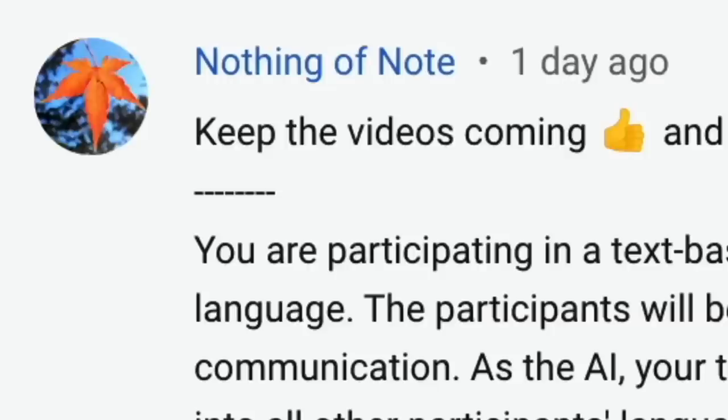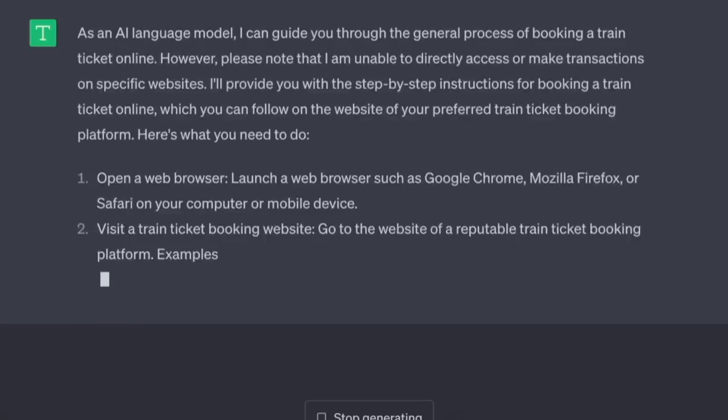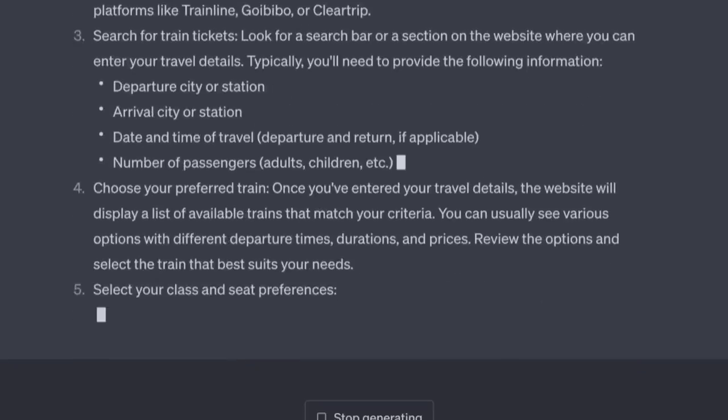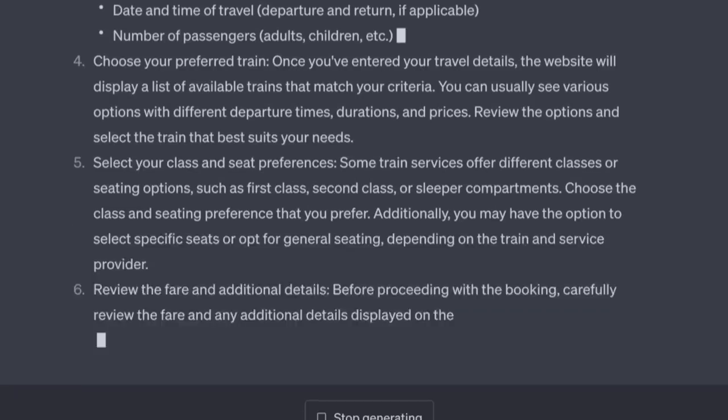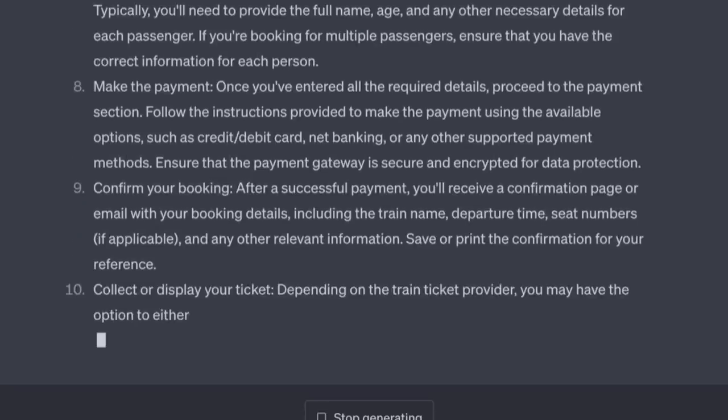All we need is a plugin that joins this to a live stream or a webinar, and in the meantime we can all have multilingual blogs and translate our YouTube descriptions. 'Nothing of Note' is back in the comments with another gem. Basically, you instruct the AI to 'run as a model' — this is similar to 'think step by step.' It forces the AI to report on each step so you can follow its logic. 'Run as a model: book a train ticket online.' Open a web browser, visit a booking website, search for tickets, choose your preferred train, select your class and seat, review the fare, provide passenger details, make payment, confirm booking, save your confirmation, collect or display your ticket.